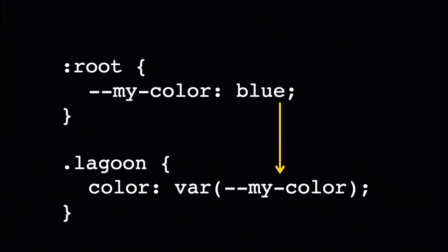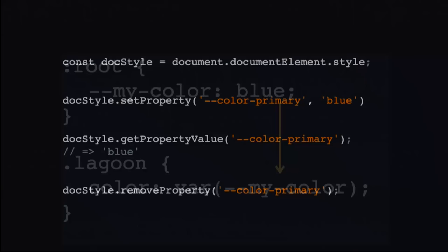And of course, this follows cascading, and it also follows specificity. So you could do some pretty cool things like putting this in a media query or putting it as a different color in a more specific selector, so you have a high amount of configurability with this.